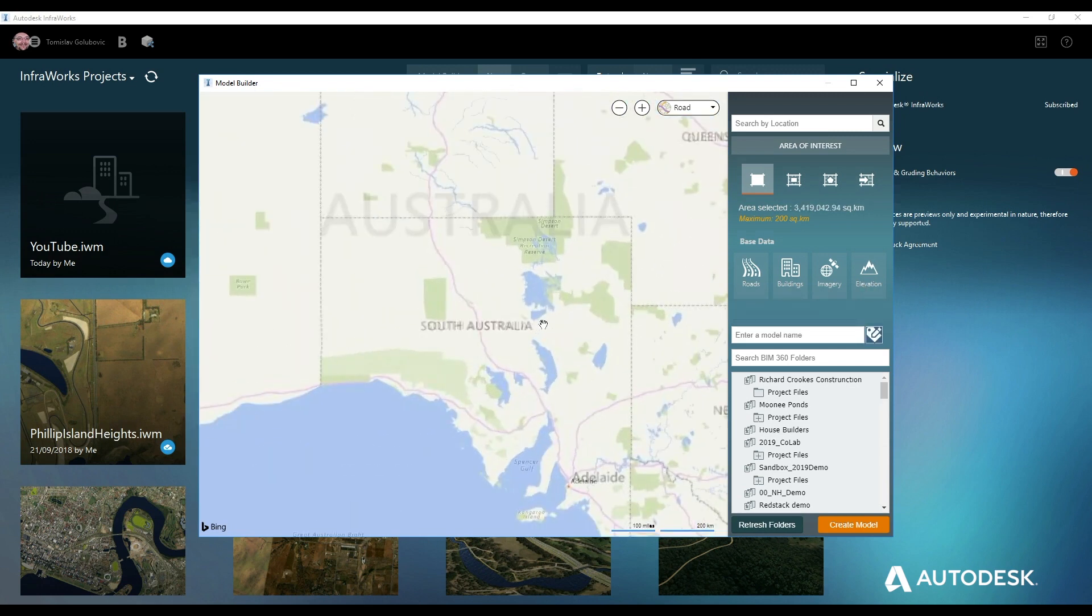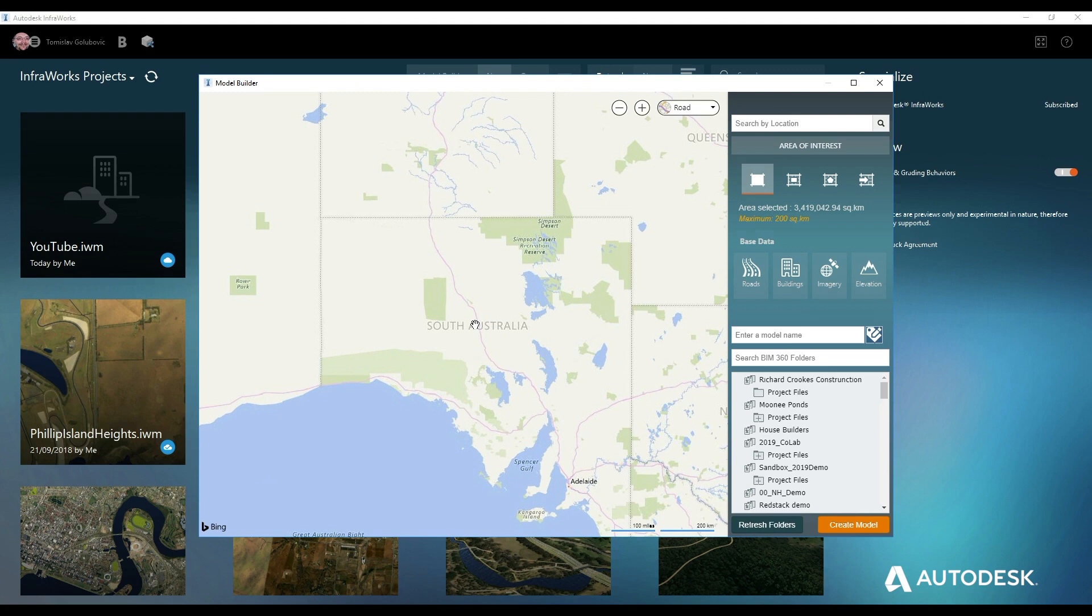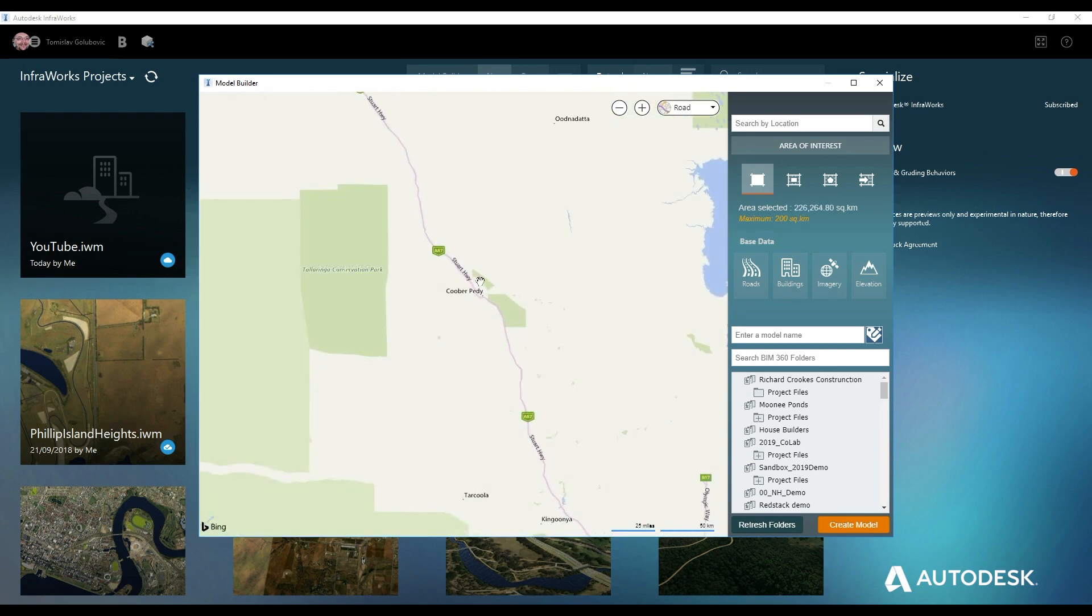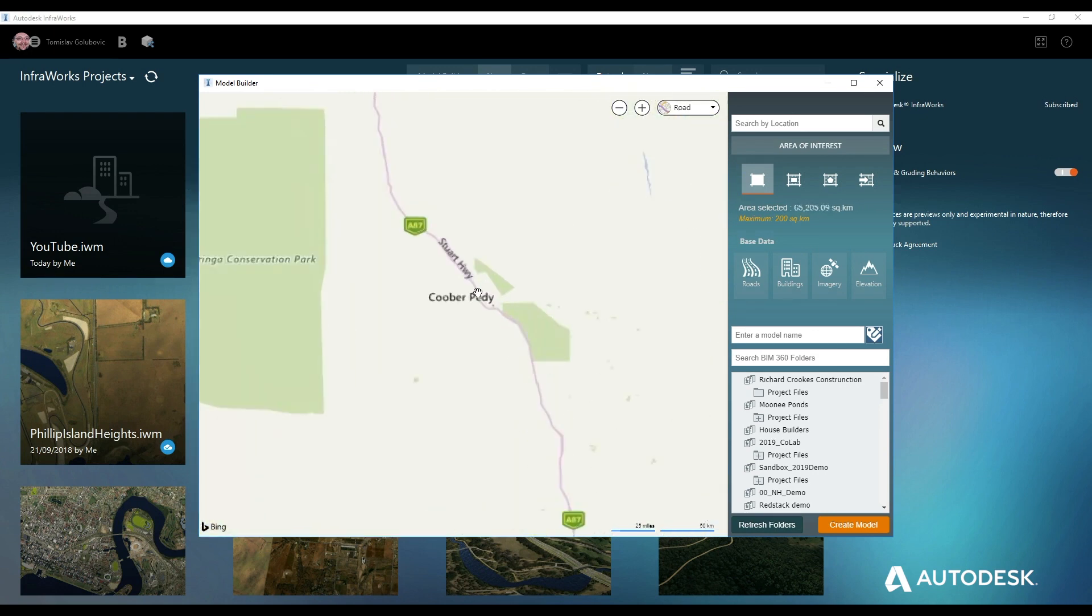And again, if you're doing this kind of project or sort of concept, rather than sketching on a piece of paper with a pen, you can do this with Infoworks and then obviously reuse the data over and over again.